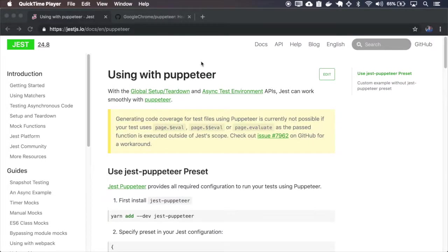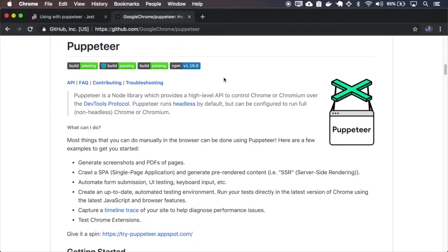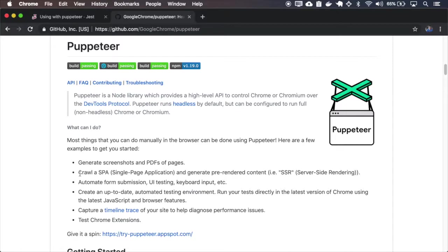This guide shows how to use JASP with Puppeteer. Puppeteer is a headless version of Chrome for Node.js. You can use it to crawl web pages, generate PDFs, or screenshots of pages.